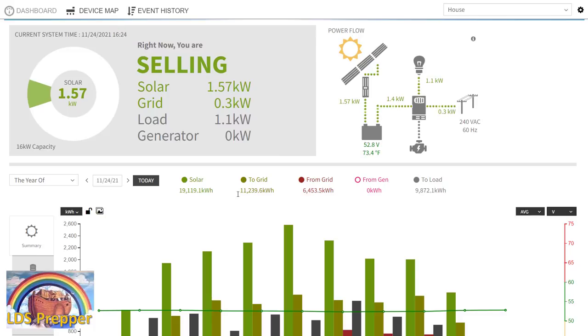What does that mean? It means that we have an off-grid system which has battery backup. I just did a video earlier this morning on our new upgrade for the lithium iron phosphate batteries. Please go to ldsprepper.com to view that information.